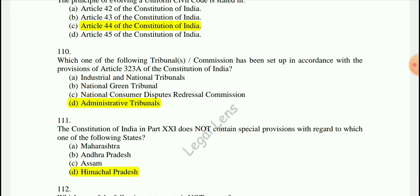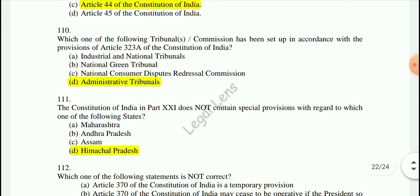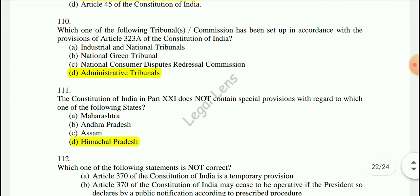Question 110: Which Tribunal/Commission has been set up in accordance with the provisions of Article 323A of the Constitution of India? The answer is the Administrative Tribunal.